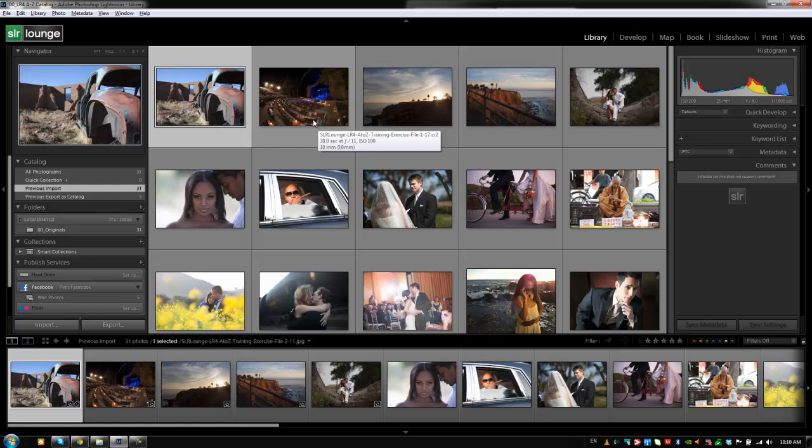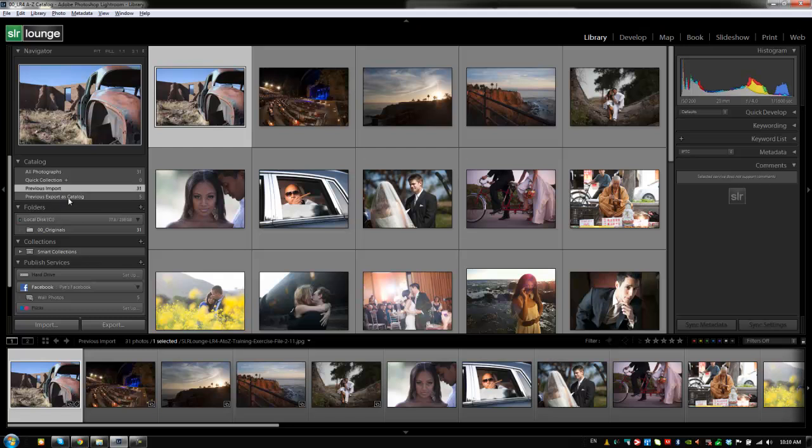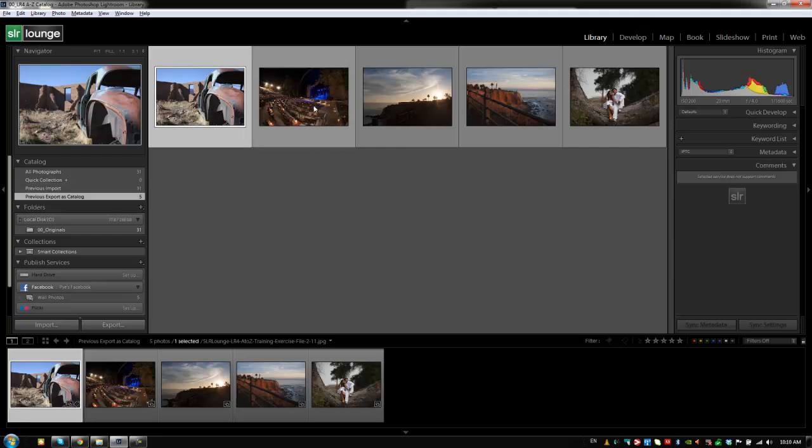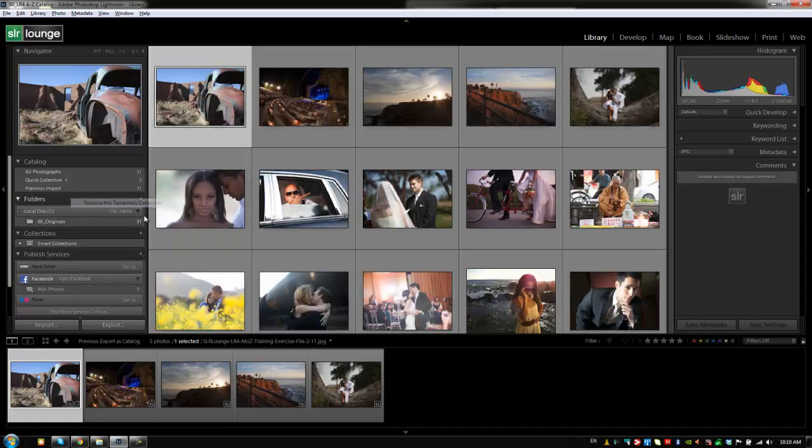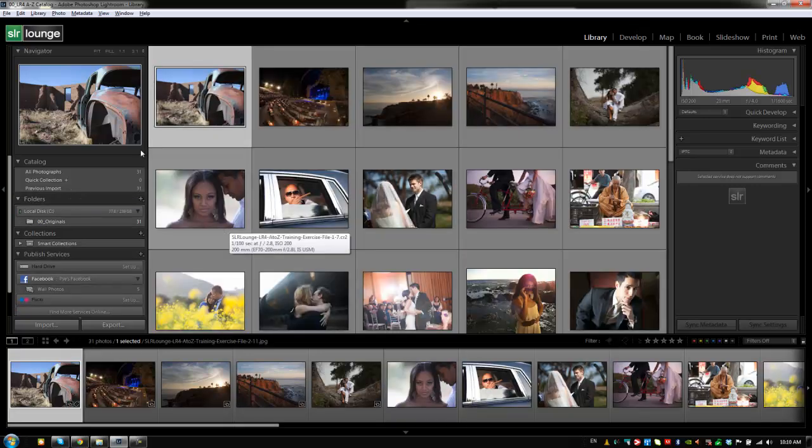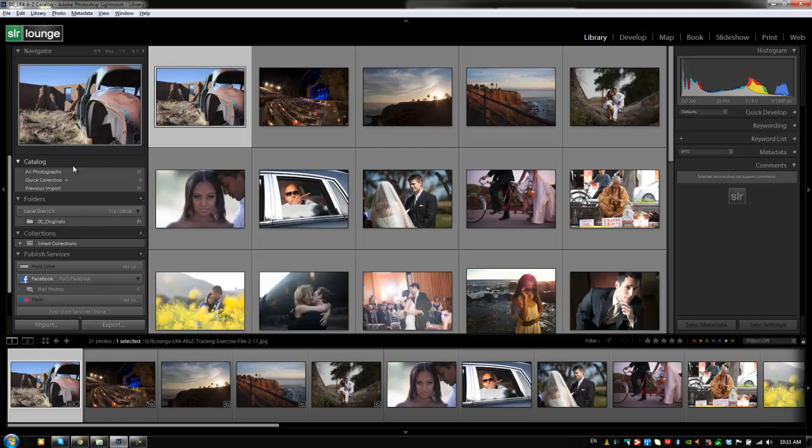Next we have this previous export as catalog. This is another temporary collection that was created when we exported these five files as a new catalog. If you haven't done this step you actually won't see this temporary collection. If we want to remove it we're going to say remove this temporary collection and it'll delete it from our catalog menu. In the next tutorial we're going to discuss the different folder options that we have in this folder panel.